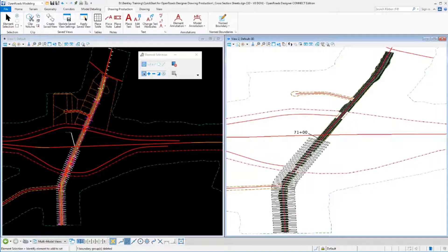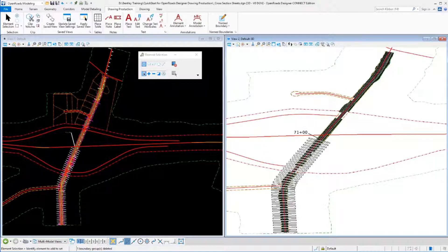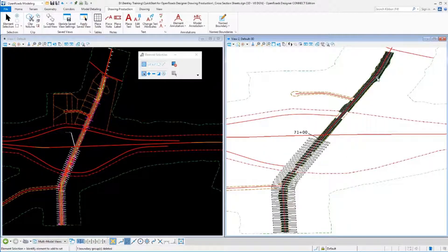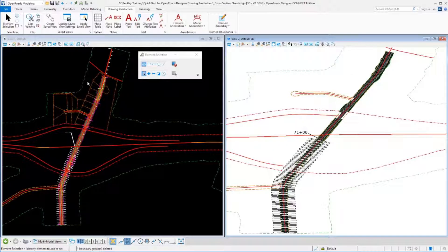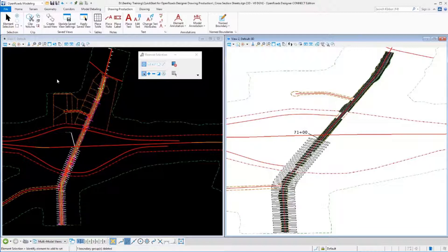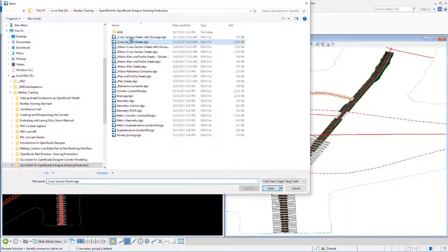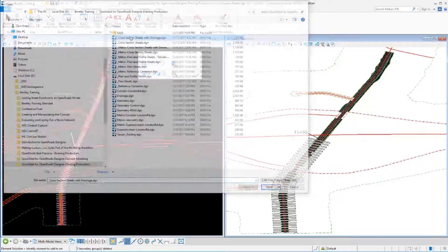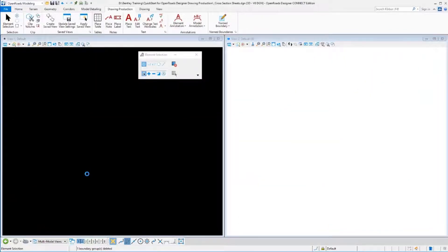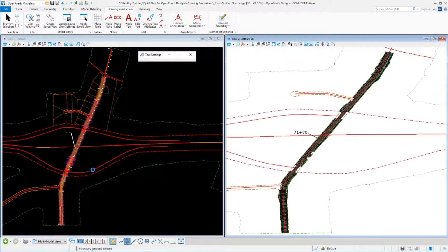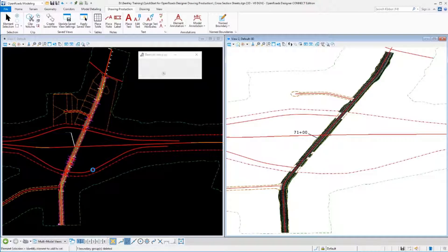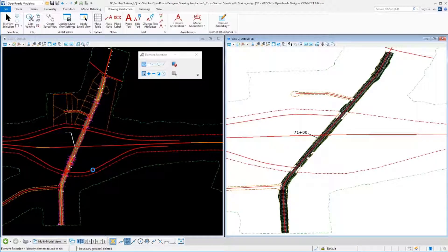In this next section, we're going to create some additional cross-sections. We're going to recreate these existing ones and create another set down through the rest of our project that will also include some drainage structures. We could lay those out in this file, but to give us a little bit more practice, we're going to jump over to a blank file that's already been set up so we can recreate that first set of sections for practice, and then create the additional sections for our drainage area.